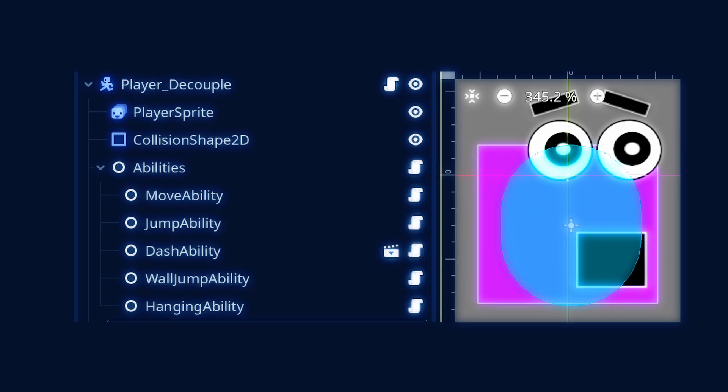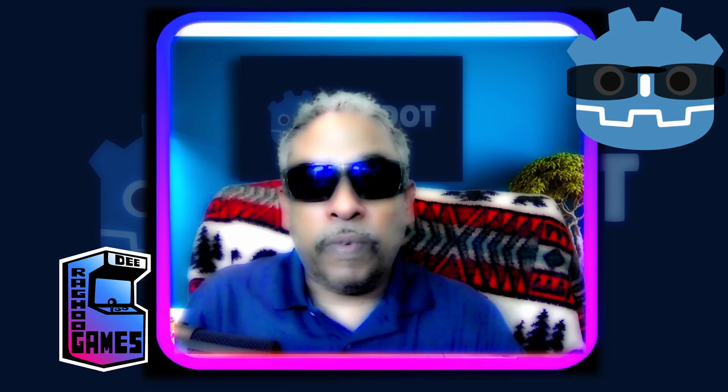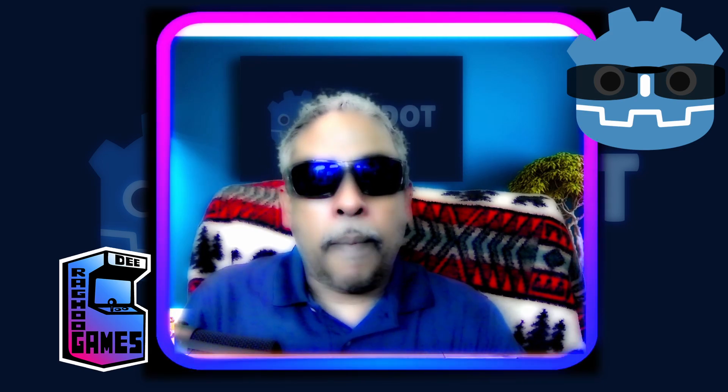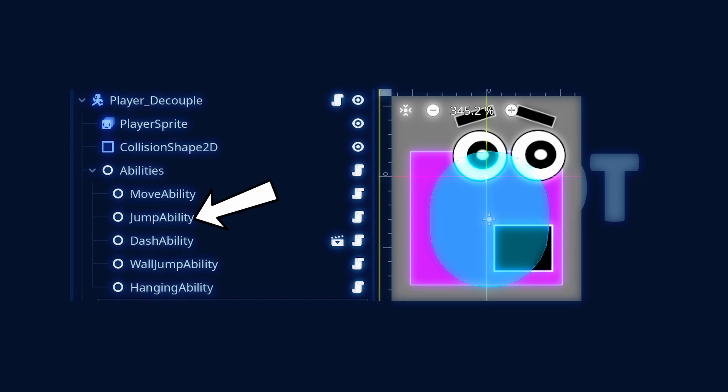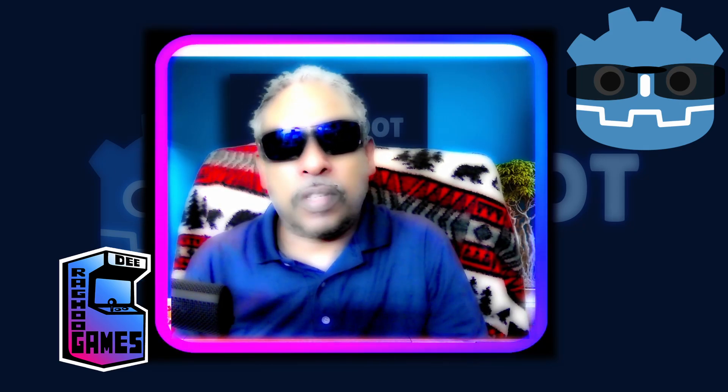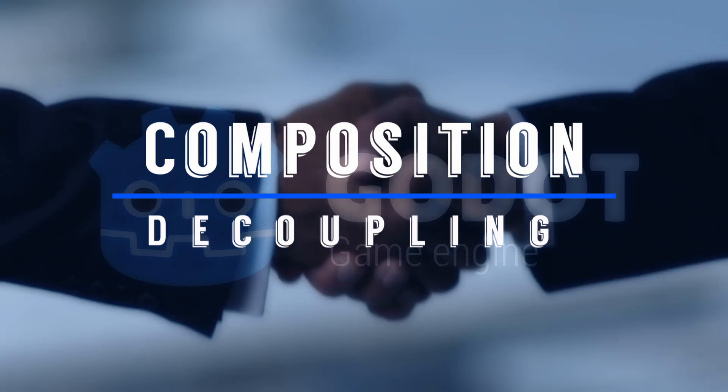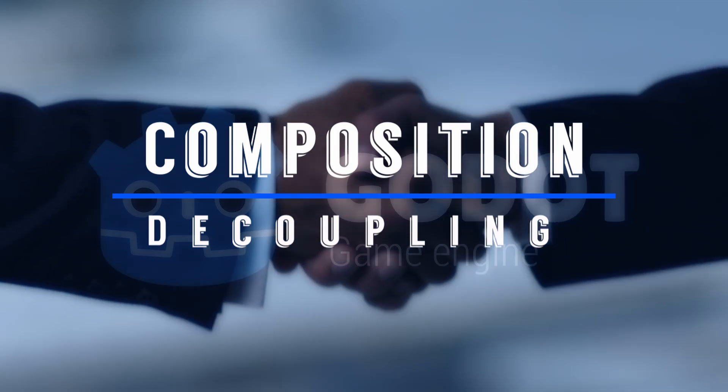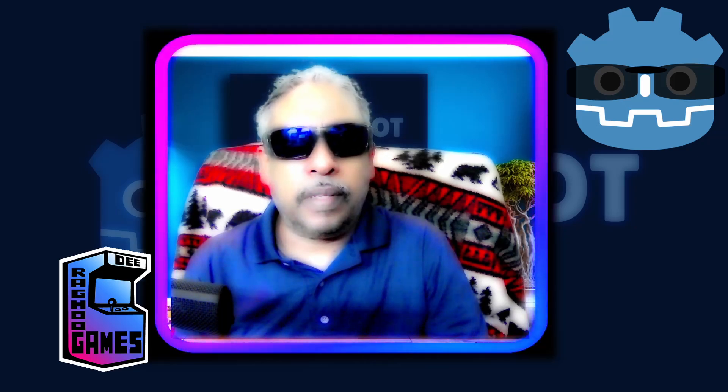Each part is modular. If you want a new character that only moves and jumps, but doesn't dash, you can reuse the moveability.gd and jumpability.gd scripts. No need to copy and paste code. In this video, I would like to explore some of the possibilities of using this awesome system, and show you exactly how composition and decoupling can work together, and why mastering them will level up your Godot game developer.